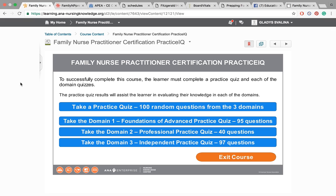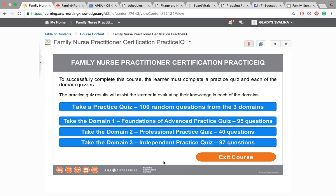This is the Family Nurse Practitioner Certification Practice IQ, and I purchased this question bank from the ANA Nursing Knowledge Center. As you can see, it's broken down into domains: foundation of advanced practice, professional practice, and independent practice — which is very relevant to the exam. If you haven't downloaded the test content outline as well as the ANCC handbook, I suggest you do so. This is a great resource for the ANCC. I believe it was about $100 or so.